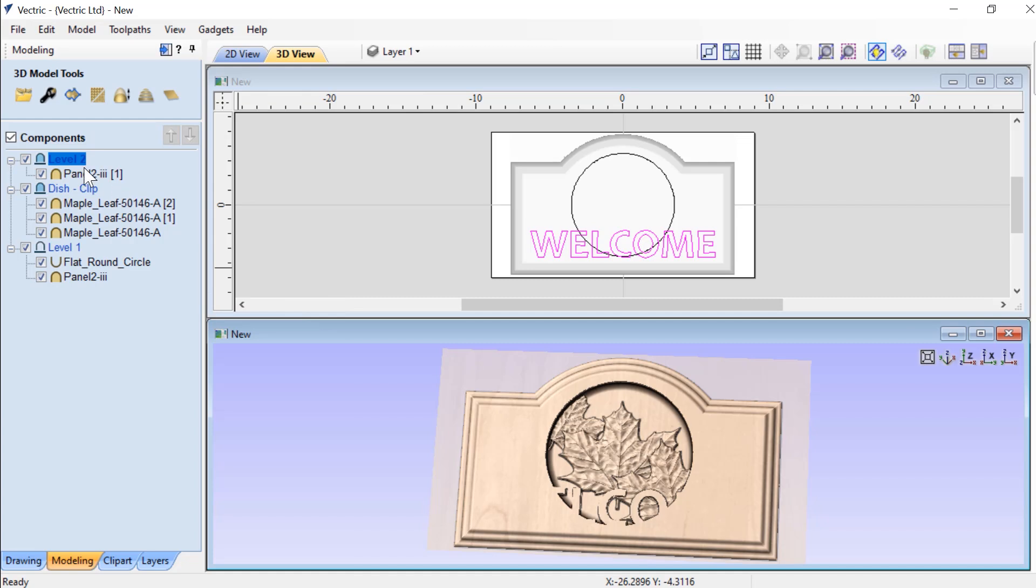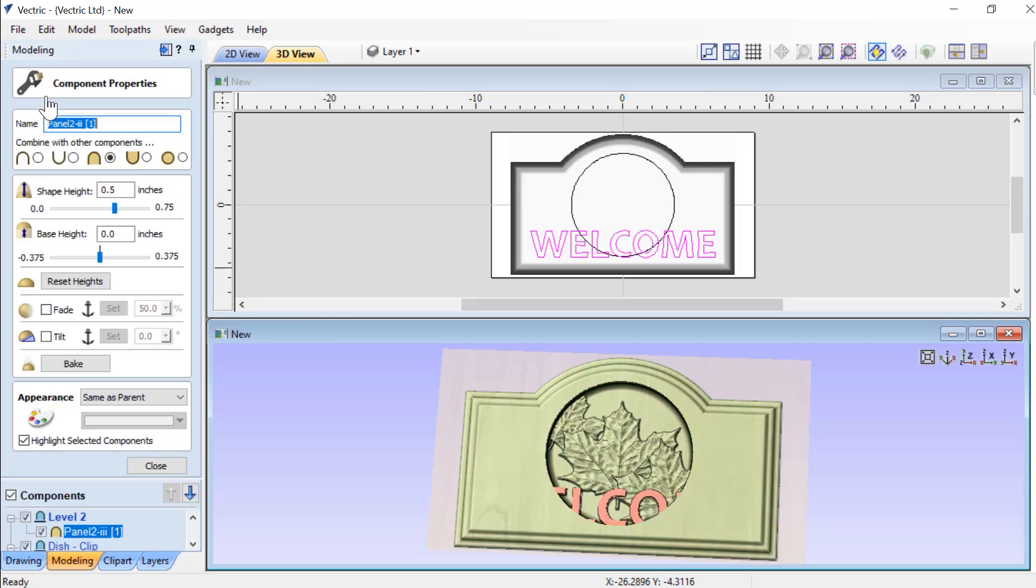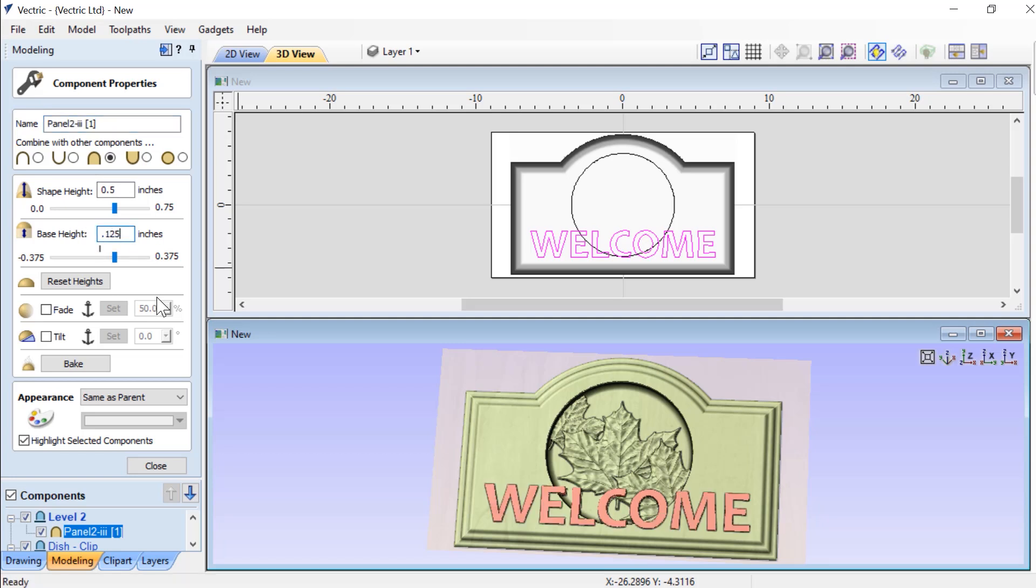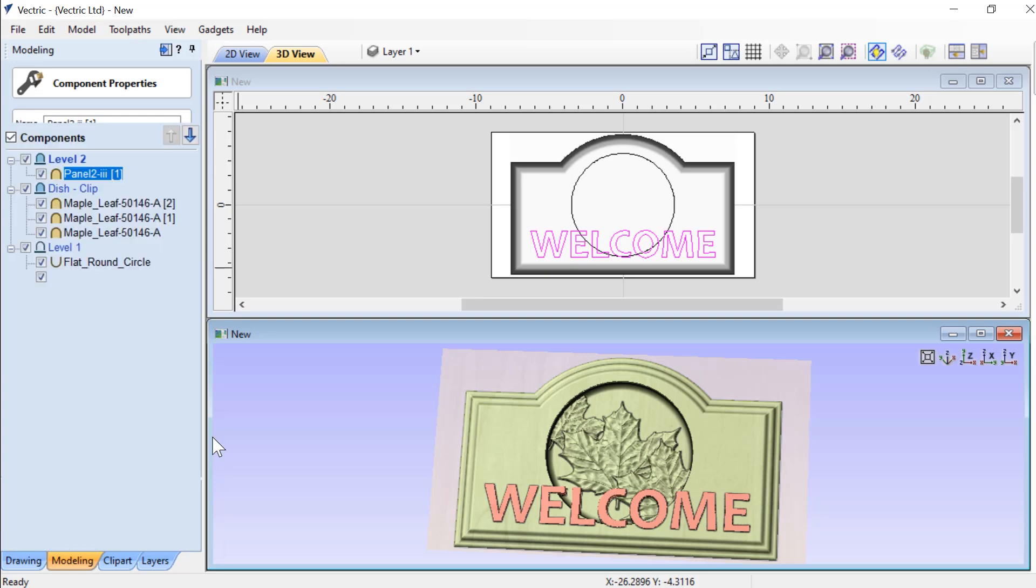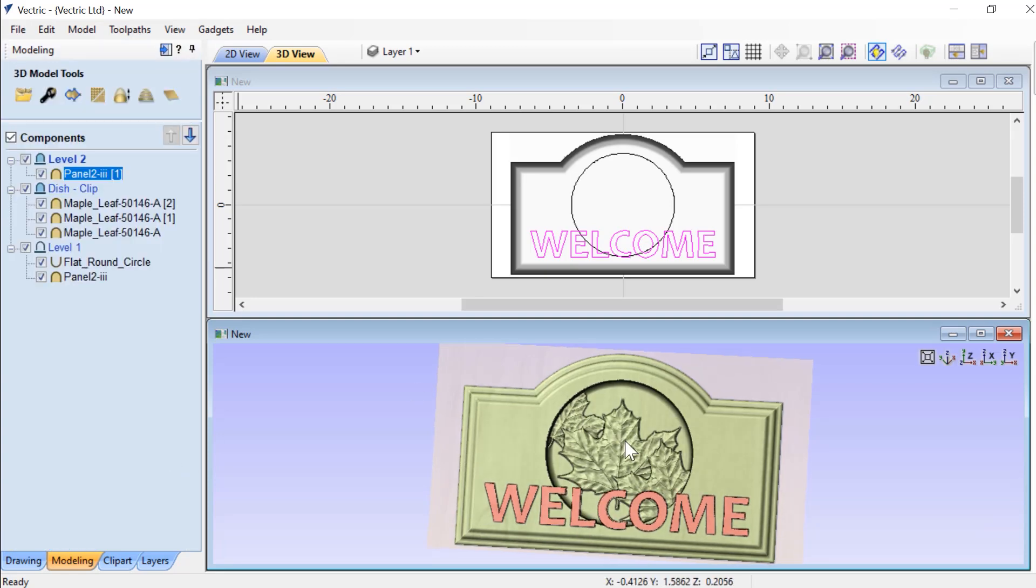And now I simply just need to go ahead and adjust my shape height or my base height of this component. Let's make it a little bit thicker and I can close that down. There we have it.